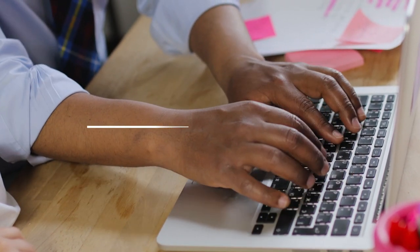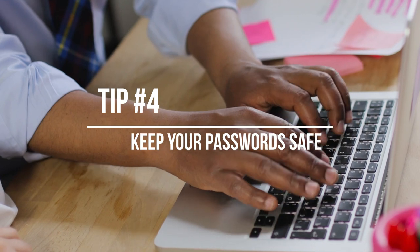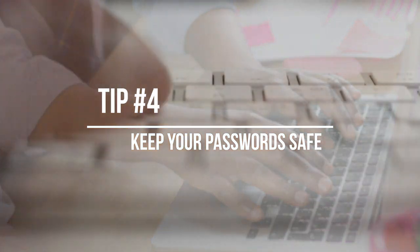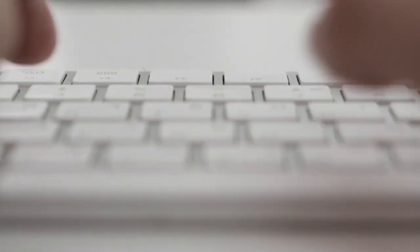Tip number four: keep your passwords safe. It's important to keep your passwords safe and secure, especially if you're using a password manager to store them. Avoid writing them down on paper or sharing them with others, and never send them over email or text message.